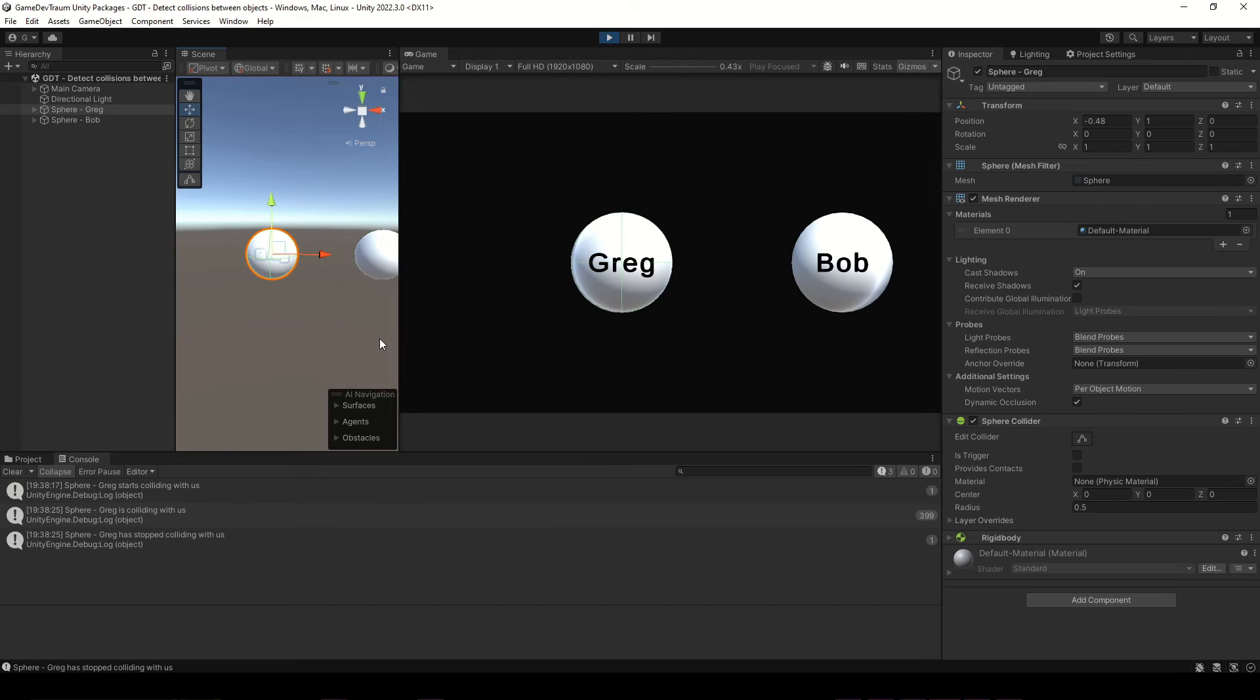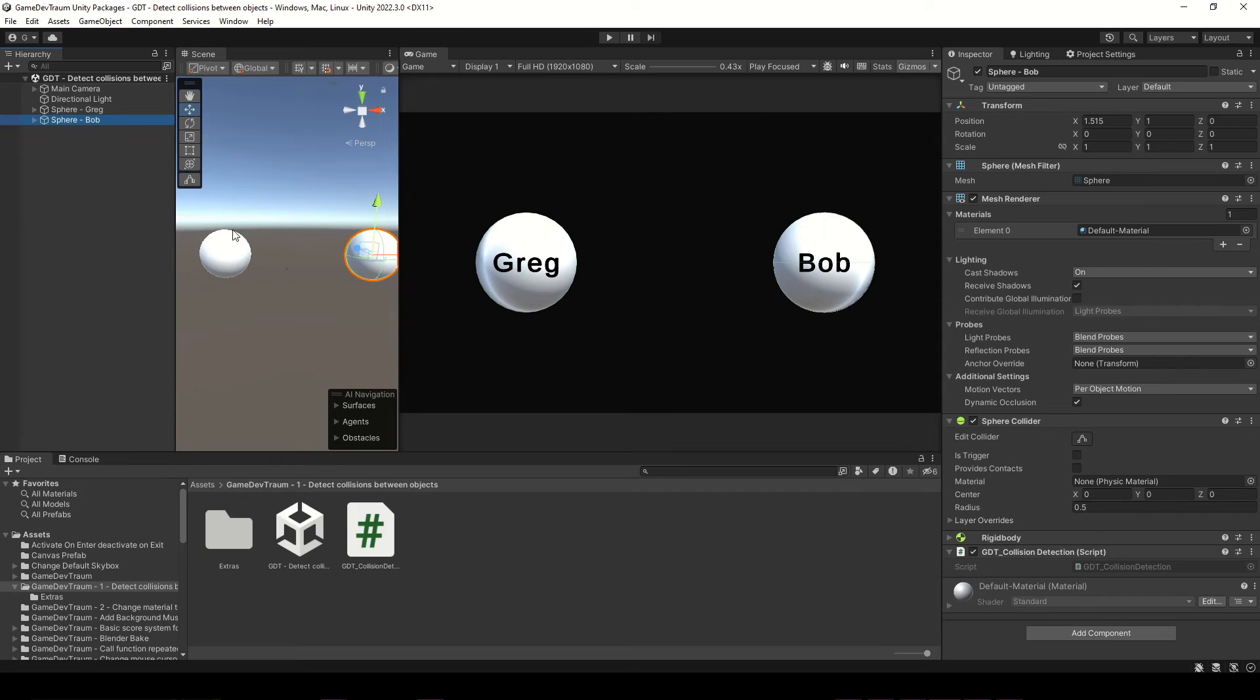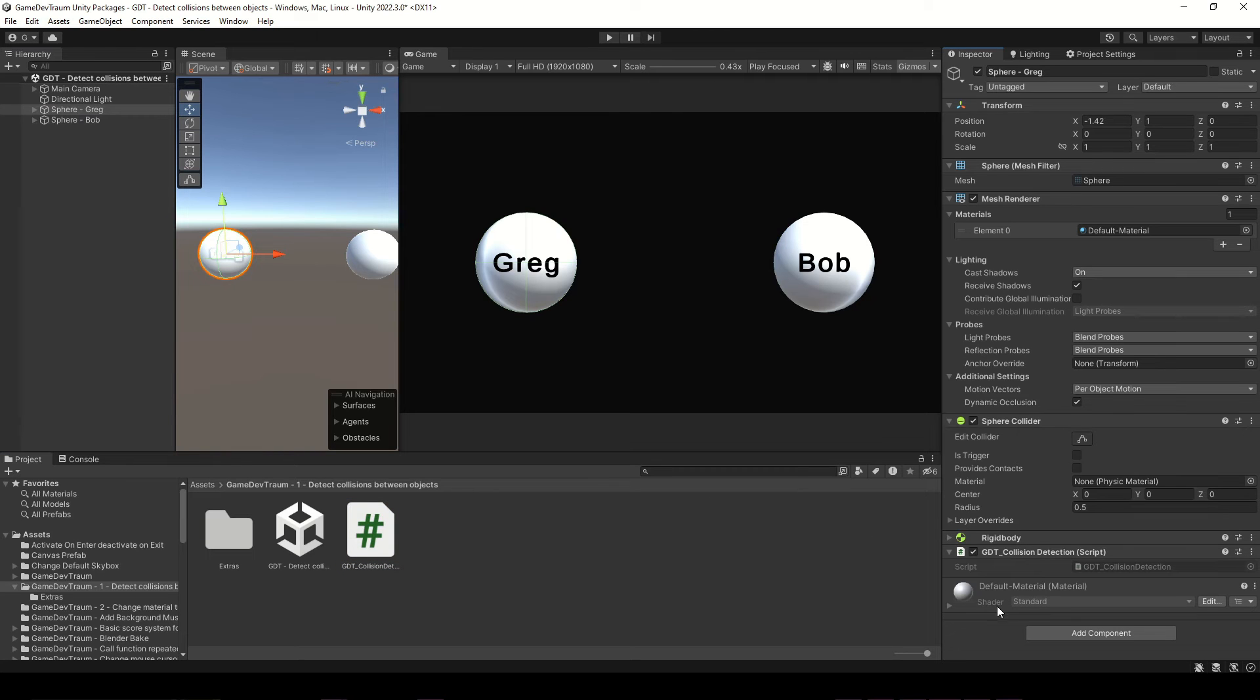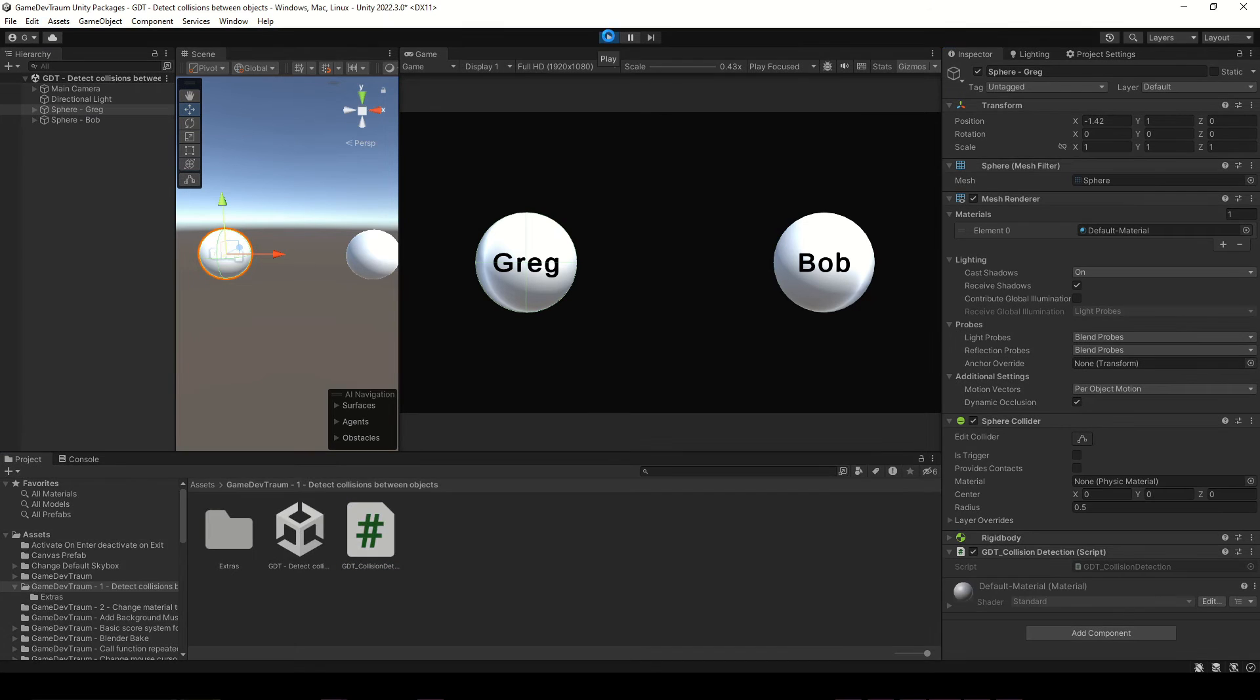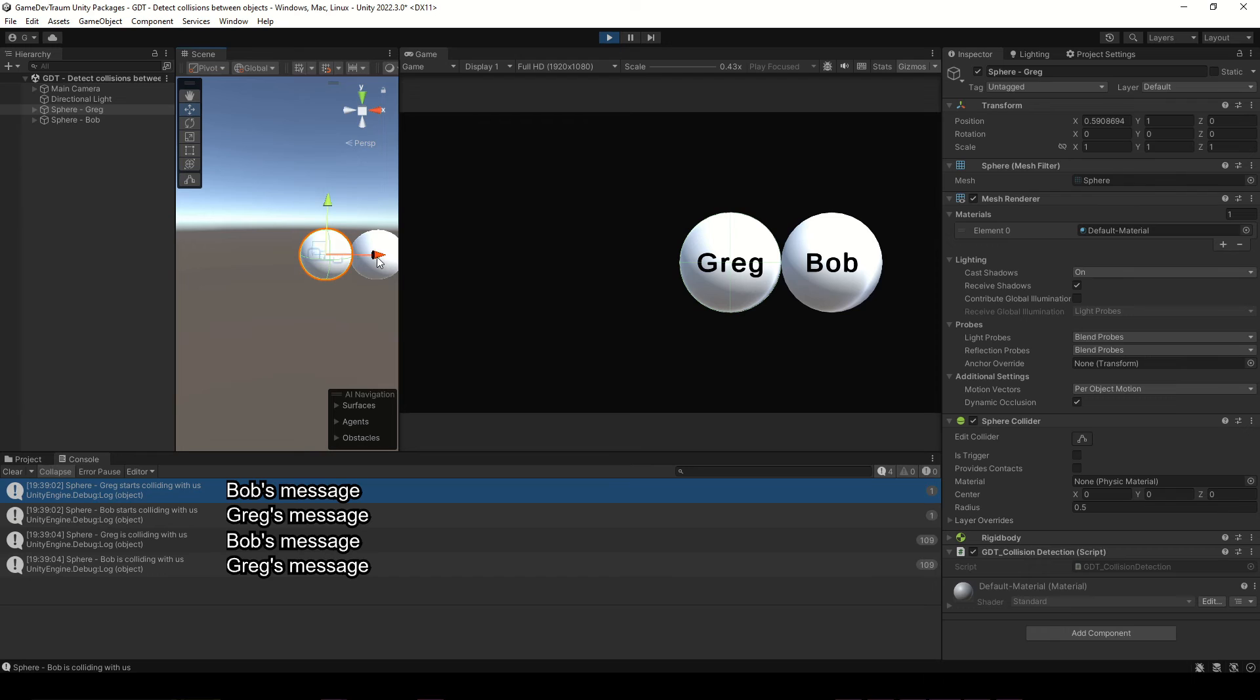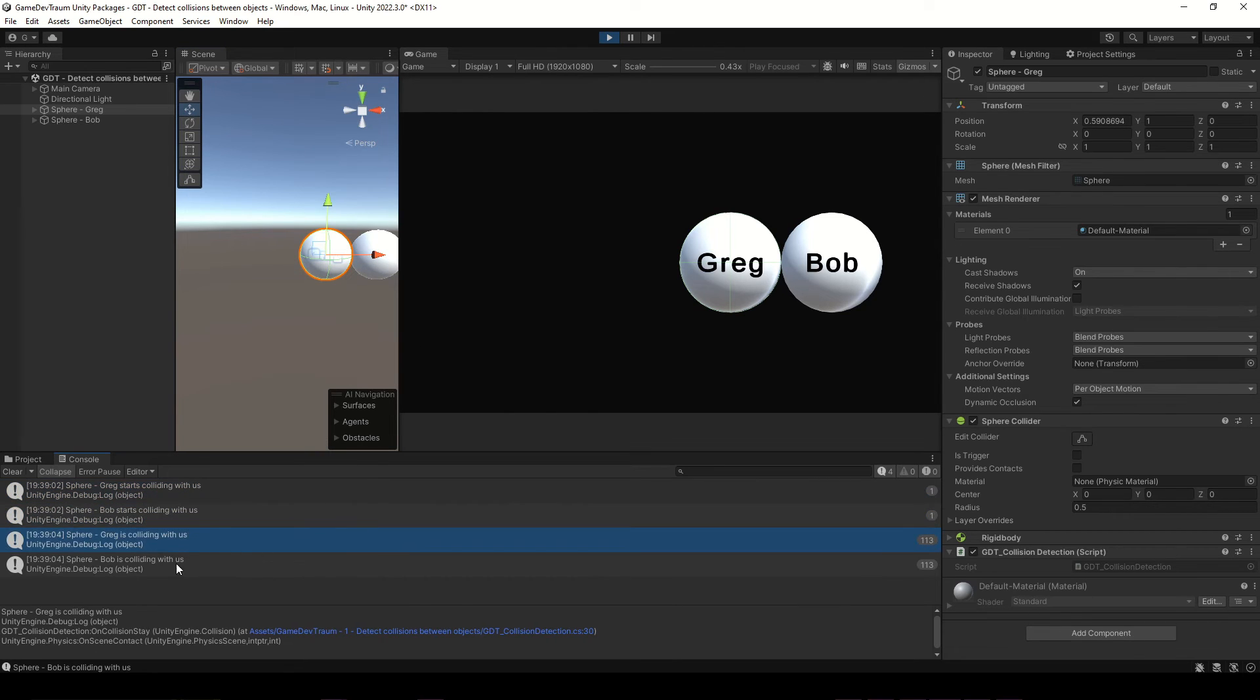The thing is that Greg can also detect the collision at the same time, we just only need to assign a script with the onCollision functions to the game object that has the collider. In fact, we can add exactly the same script to Greg and hit play right now to see what happens. As you can see now Bob and Greg are printing messages in the console, they know that they are colliding with each other.